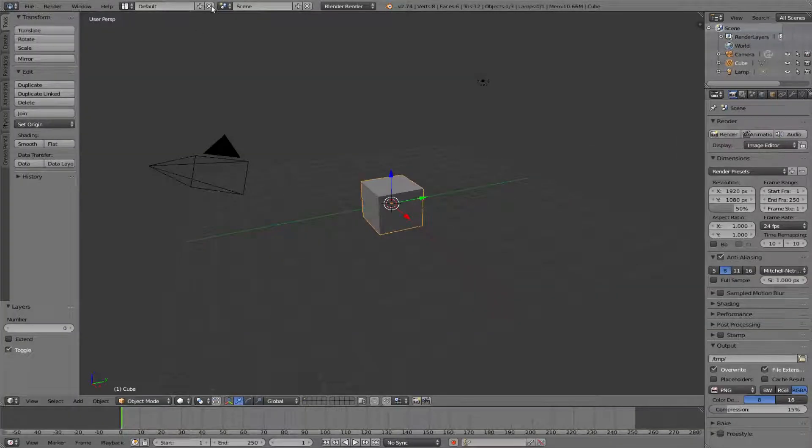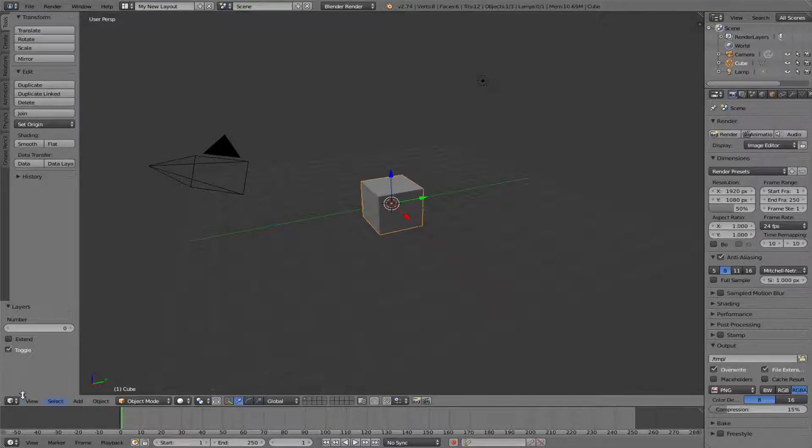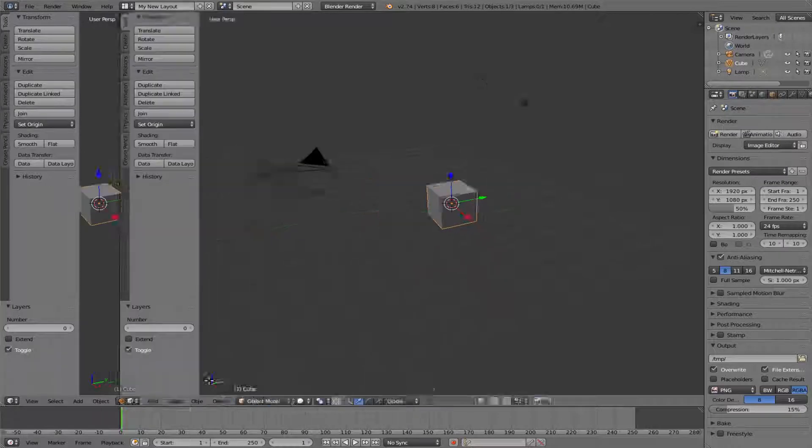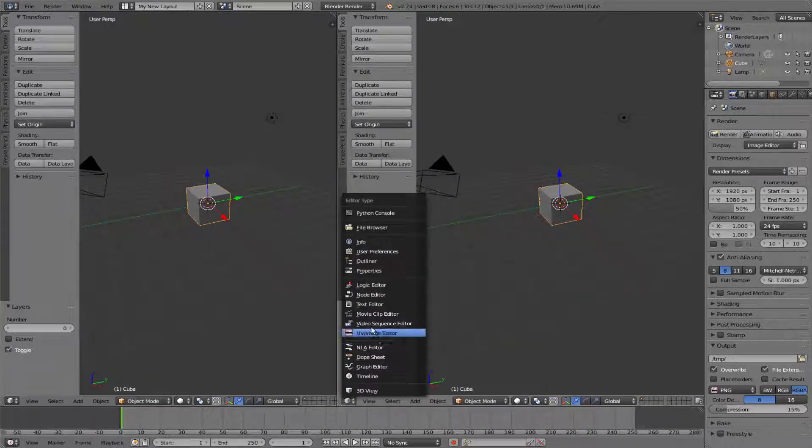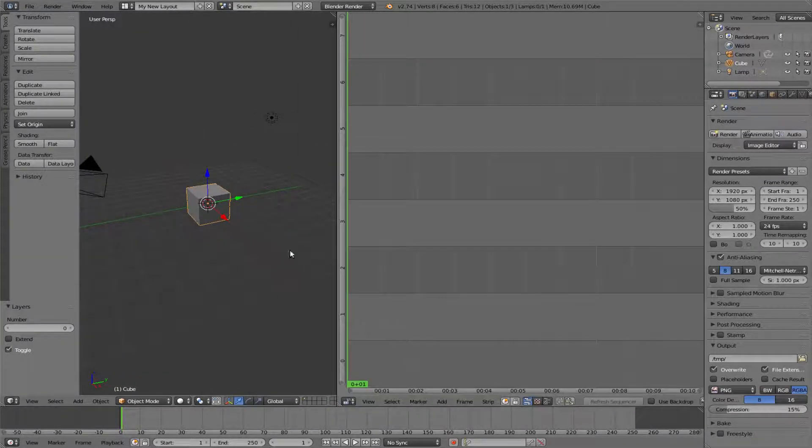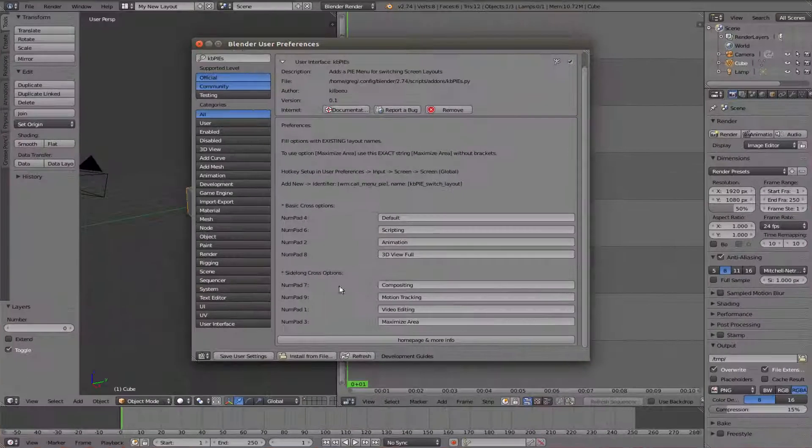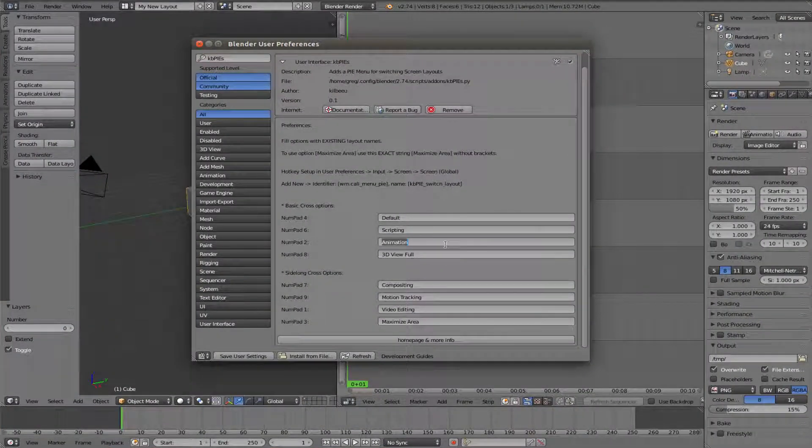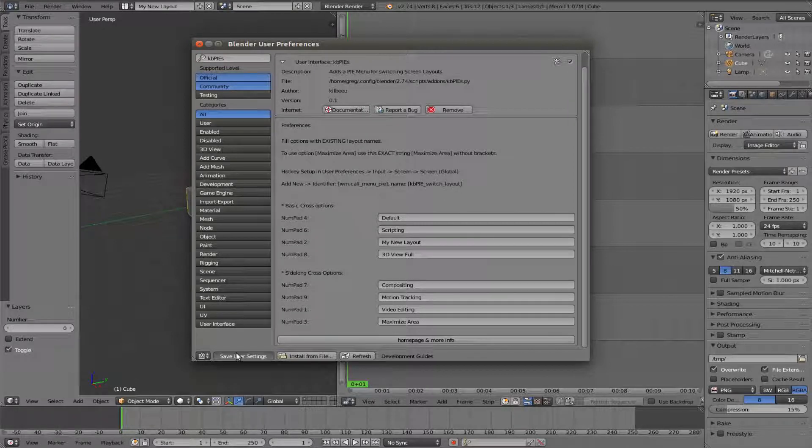Or you can add your own new layout. Set it up. Of course save user settings.